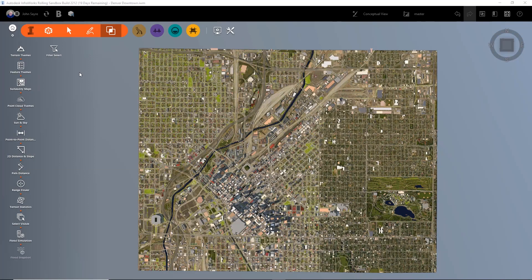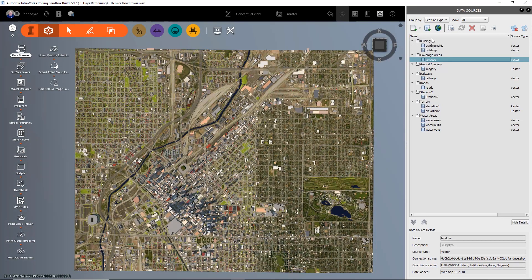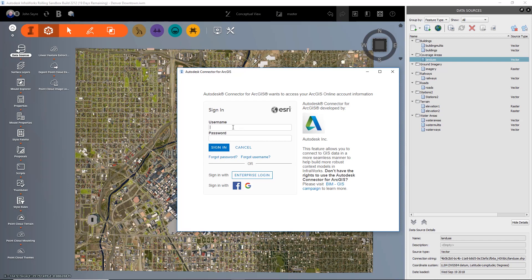I want to bring in those traffic accidents and look at those inside of InfraWorks. The way that I add that data is I go to my data sources, and up here in my data sources dialog I can pick right here on 'Add ArcGIS Data Source.' I have to log into Esri, so I'm going to put in my username and my password.